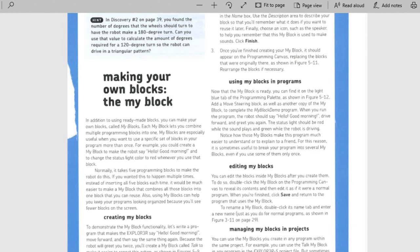Today you're going to learn how to make your own blocks using the MyBlock features. So we're going to read through this with MyBlocks, creating MyBlocks.